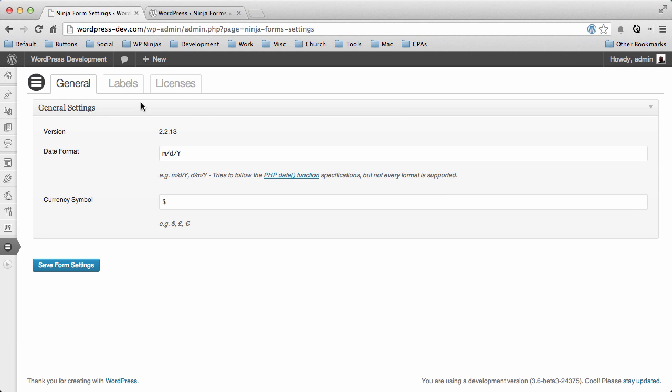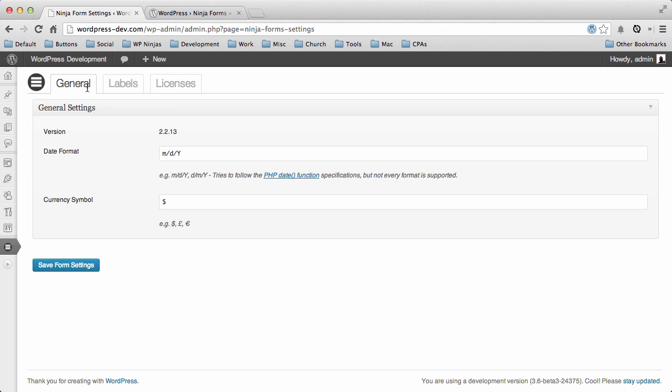you'll see three tabs: General, Labels, and Licenses. General offers you some basic formatting options, your date format and currency symbol, so you can have that available.